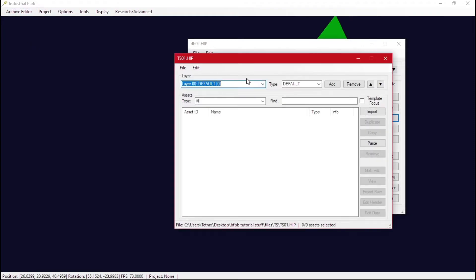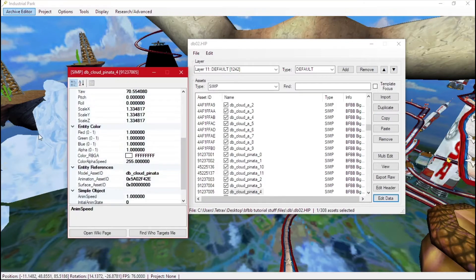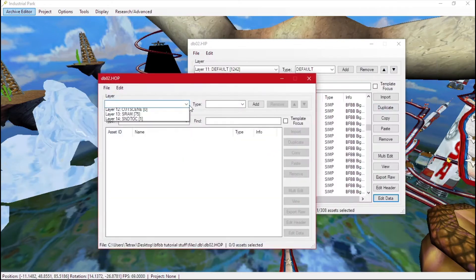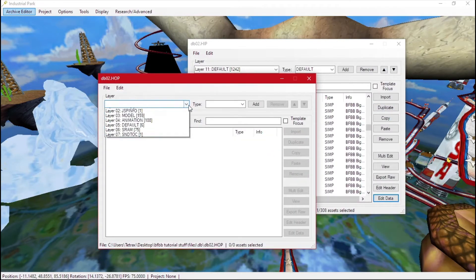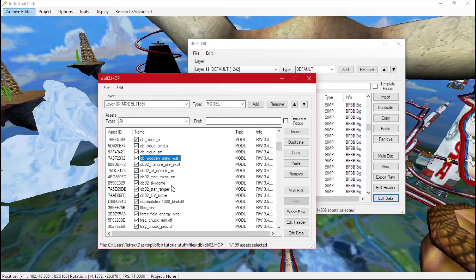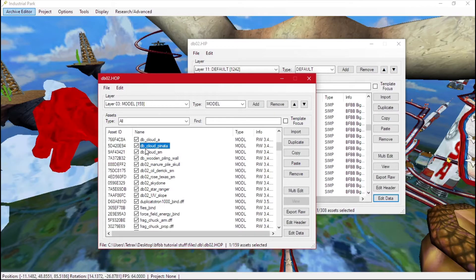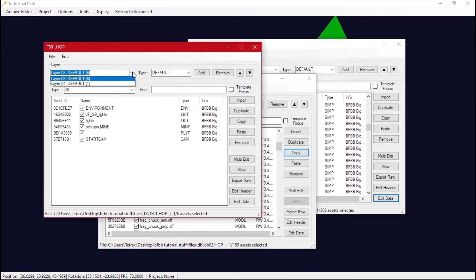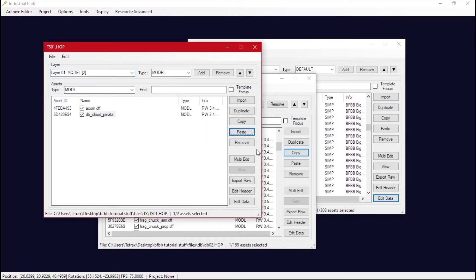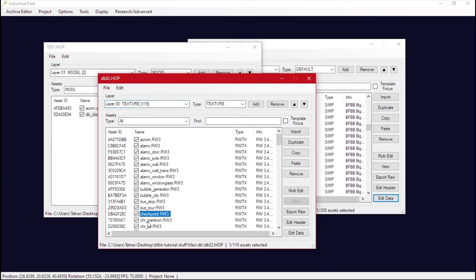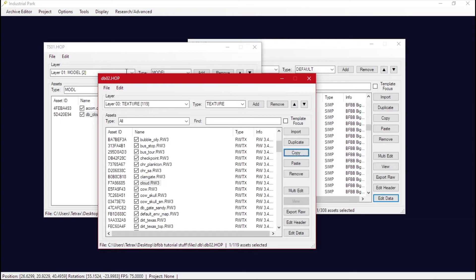Paste the cloud over to our new level. We need the model for it, so click Edit and it tells us it's 'DB Cloud Pinata'. Go over to Organized Layers, go to Models, and click through until you see it highlighted in red — DB Cloud Pinata. Then go to Textures, find the cloud texture, and copy-paste that too.